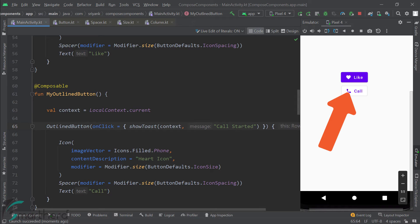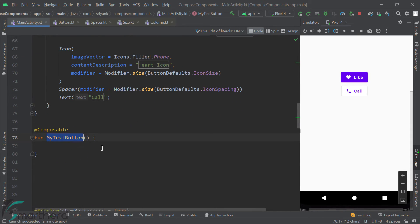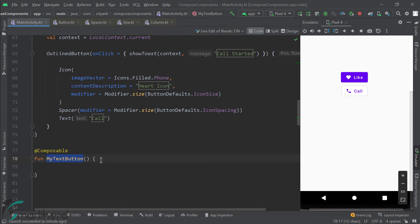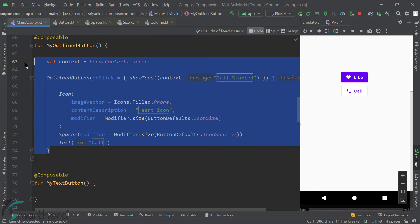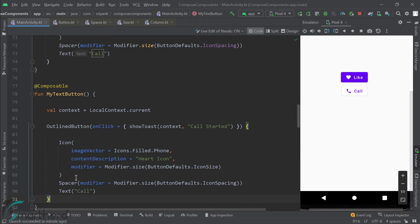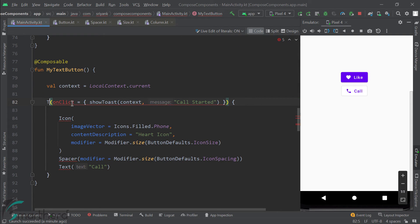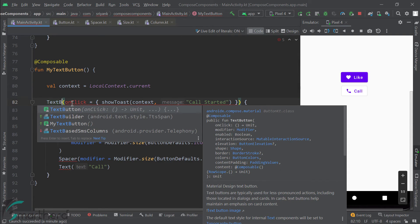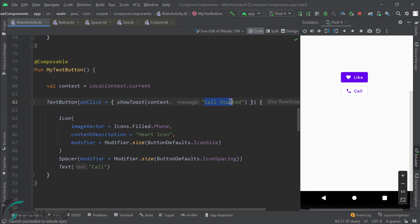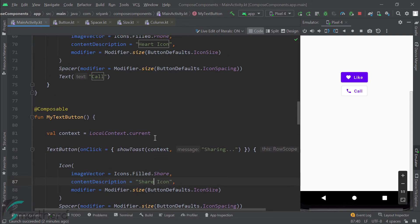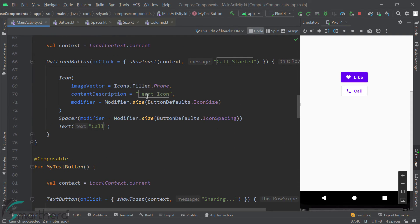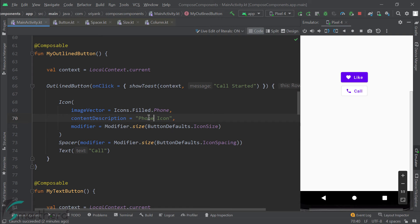And of course, you can remove this icon and the spacer composable function. These are optional things. Now moving ahead, let's talk about this text button. So again, the code will be very similar to what we did before. Let's copy the code from here and paste it over here and just change outline button to text button. And of course, let's change its icon, text, and toast message to make it look different. And also you can update the content description as per what's the purpose of this button. And over here as well, you can change it. Great.